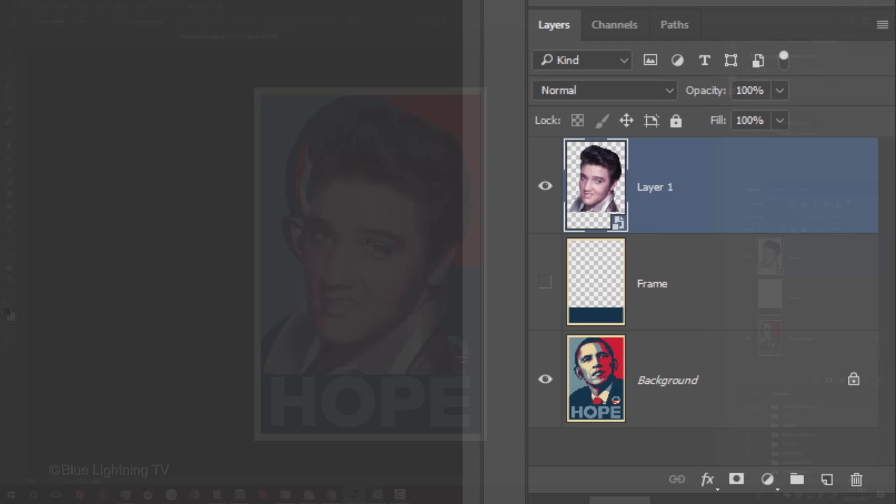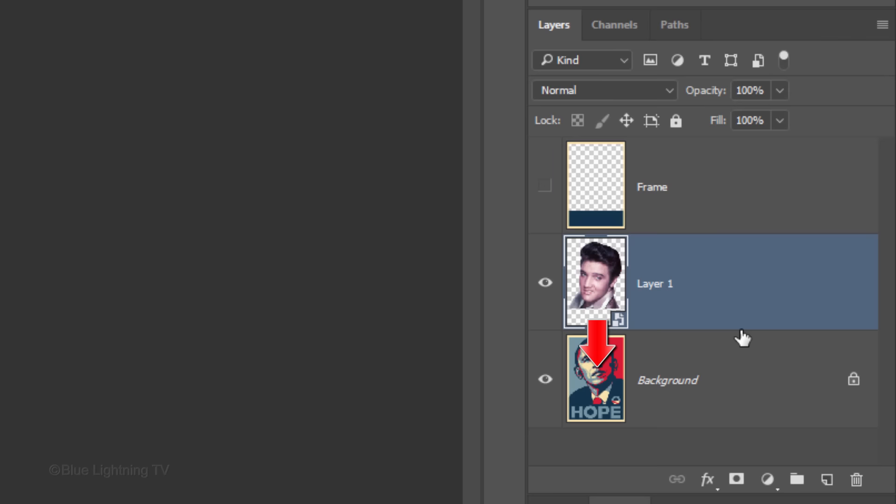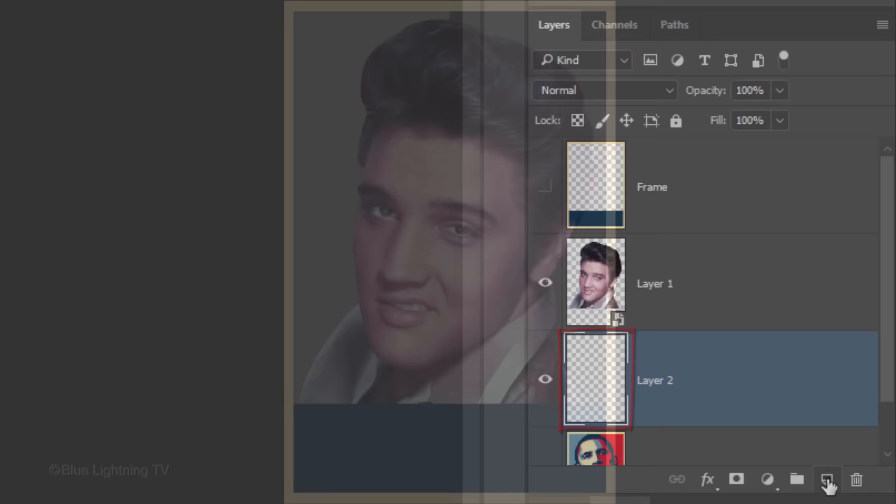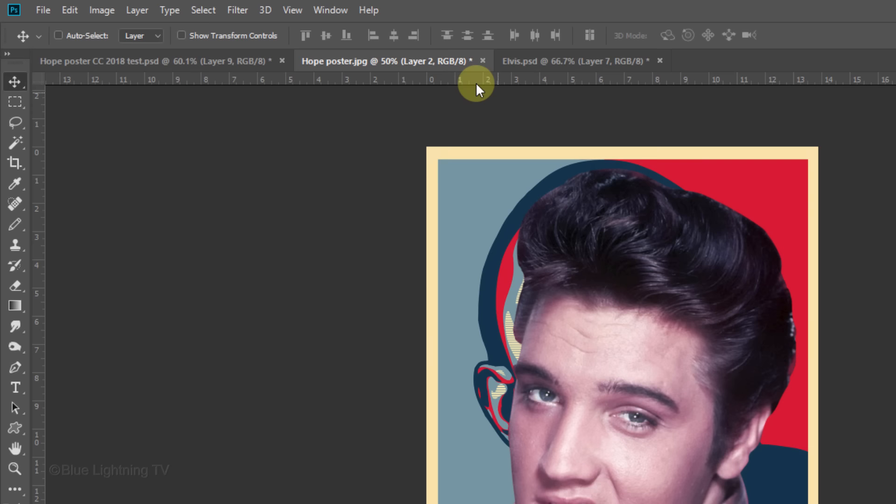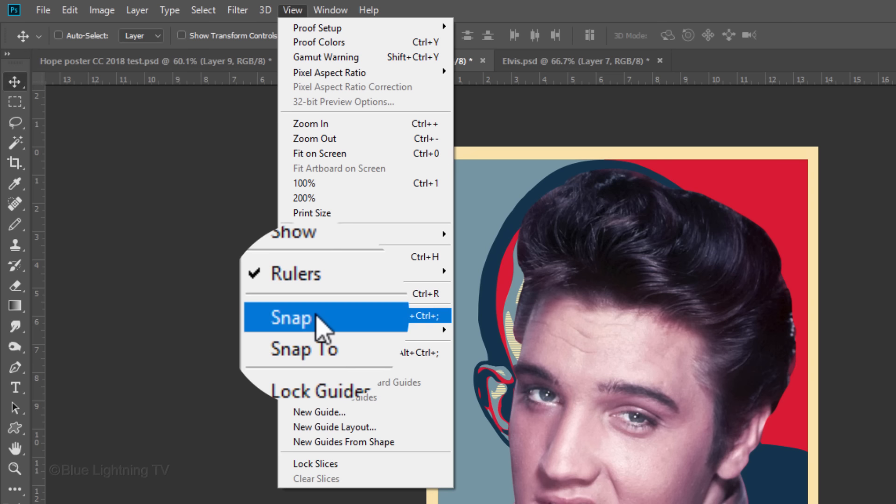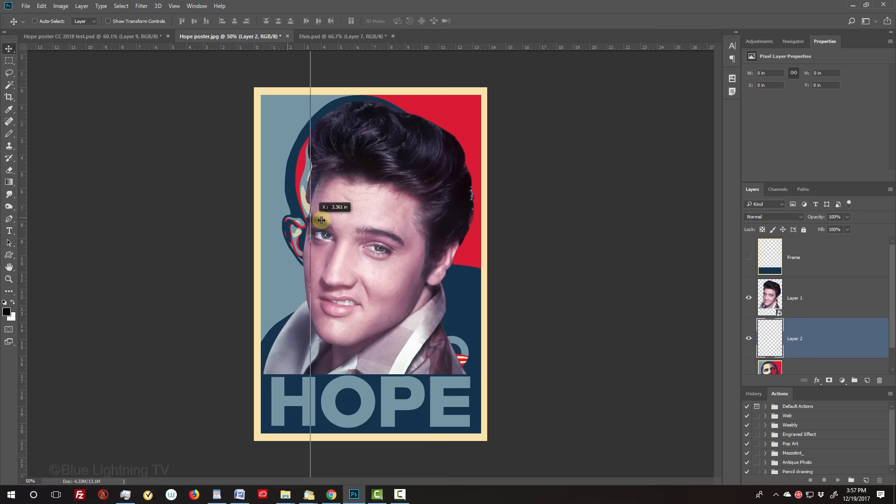We'll make a new layer below the subject by Ctrl-clicking or Cmd-clicking the New Layer icon. In this empty layer, we'll create a two-tone gray background behind the subject, but first, go to View. If Rulers and Snap aren't checked, just click on them to make them active. Go to the ruler on the left and drag out a guideline to the middle until it snaps in place.